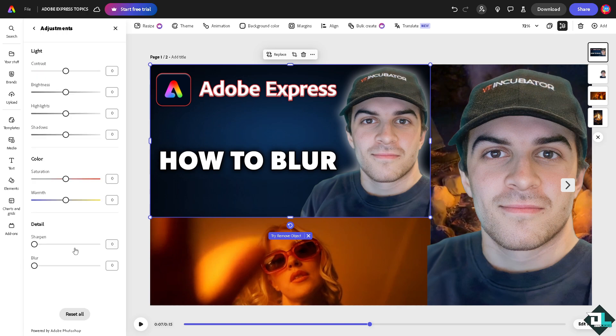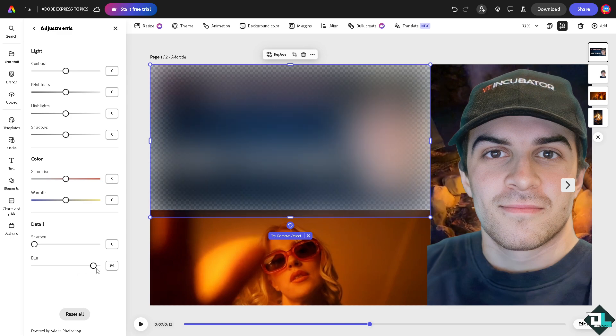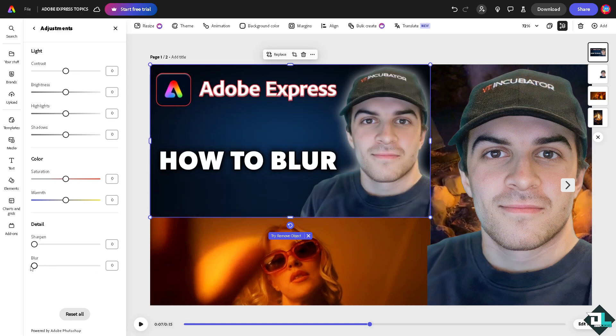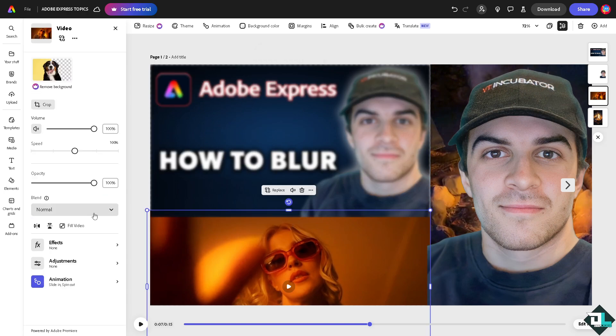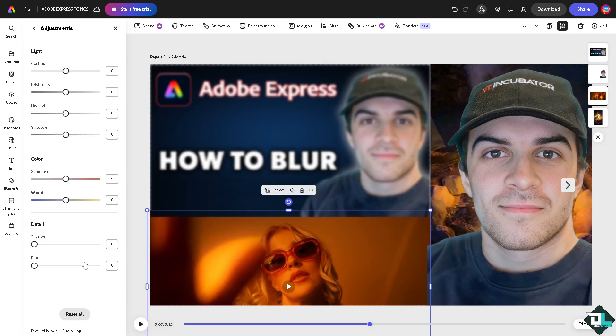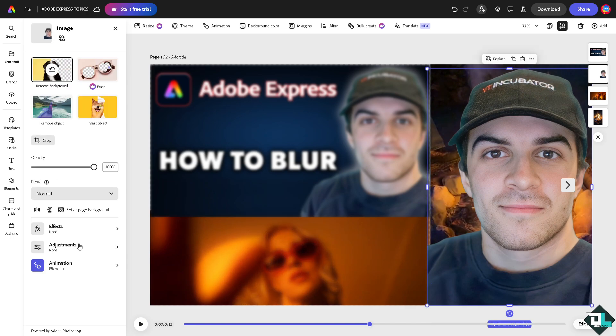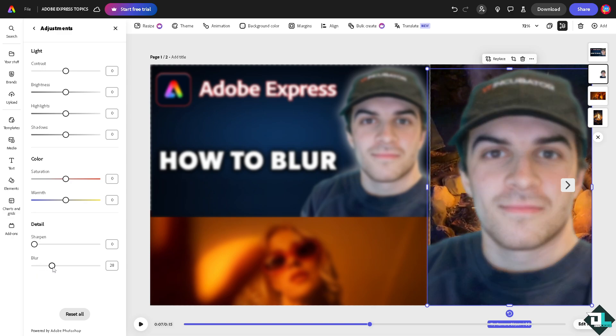There should be an option that says blur, so you can have all these sections right here. It's up to you how you want to apply the blur effect. You can also go to the video and blur the video - you can blur all elements in Adobe Express.